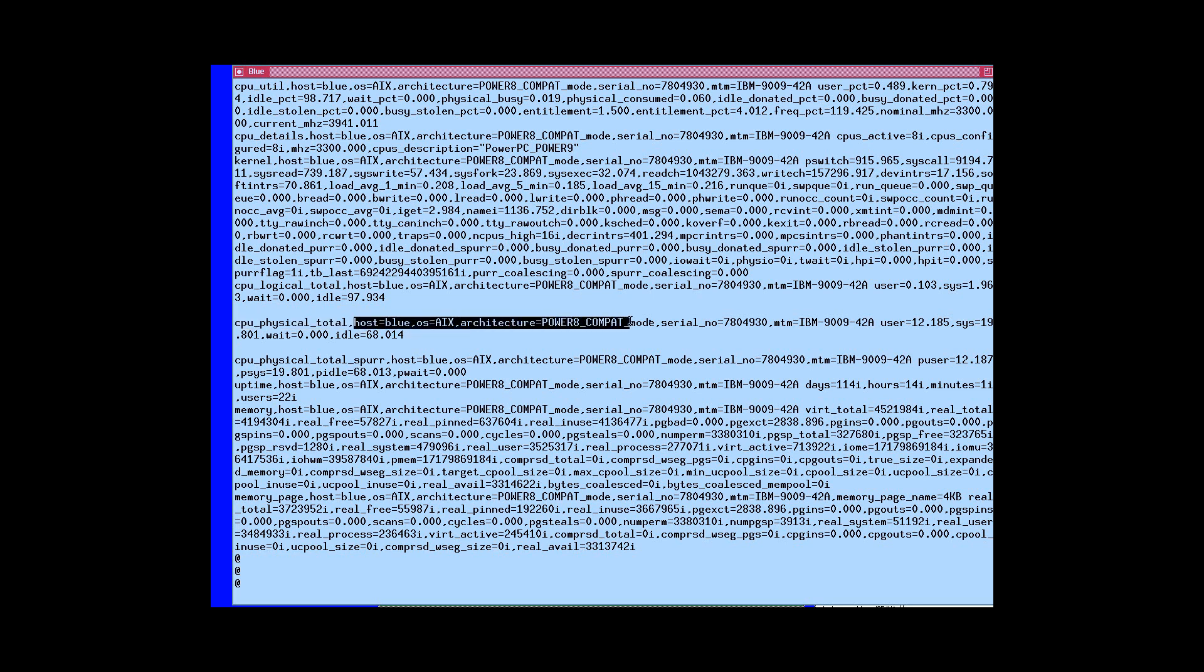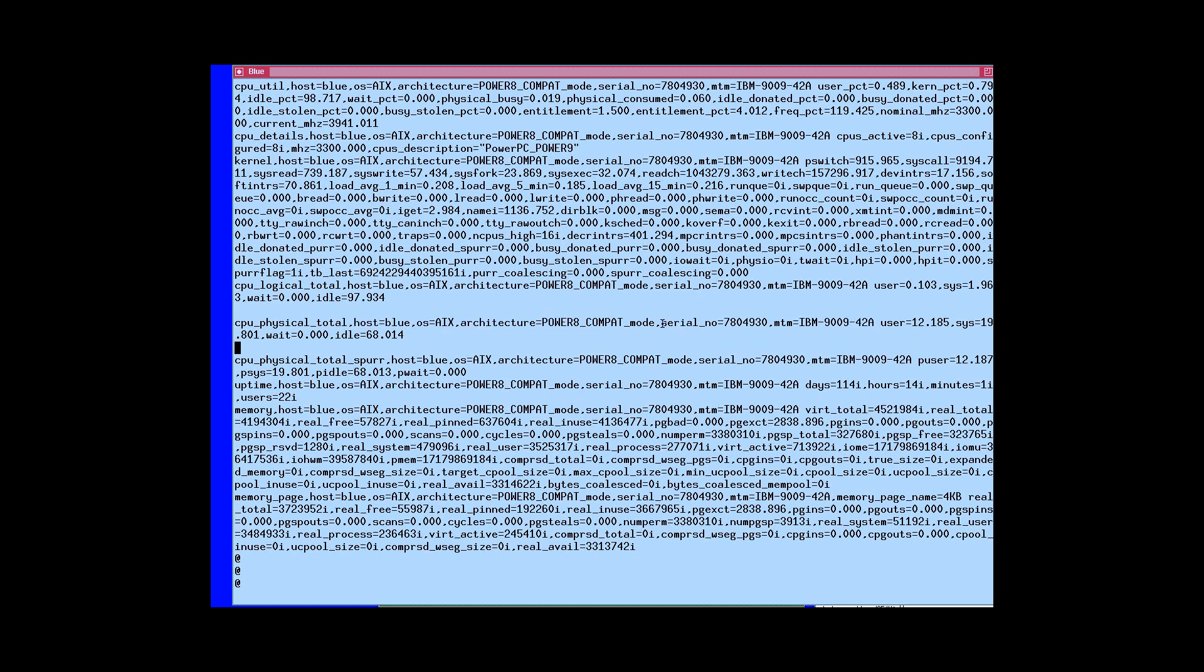Here's the actual record. The name of the measure is the first thing on the line with a comma at the end. The other things separated by commas are the tags. You'll see these are repeated for every single measure. We have a machine called blue, that's the host name. It's AIX. It's in Power 8 compatibility mode. The serial number is here, so we could find out the other LPARs on this machine. Here's the MTM. This means it's a Power 9 scale out model 2-4.